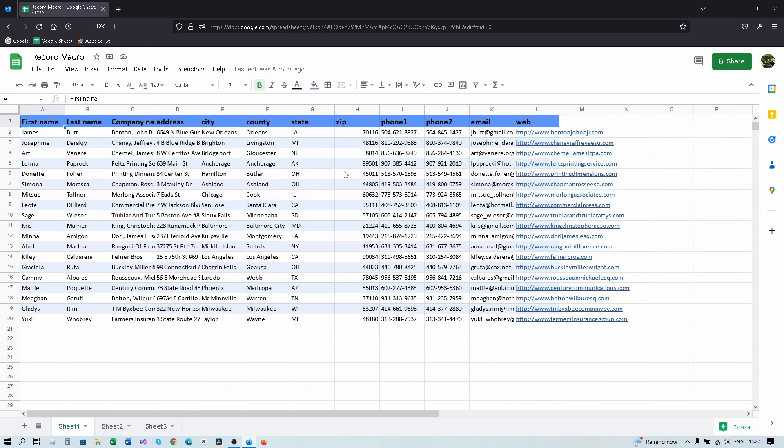Hi everyone, Rosco here. In this video I will show you how to record a macro, how to use it, and also how to import macros between spreadsheets.